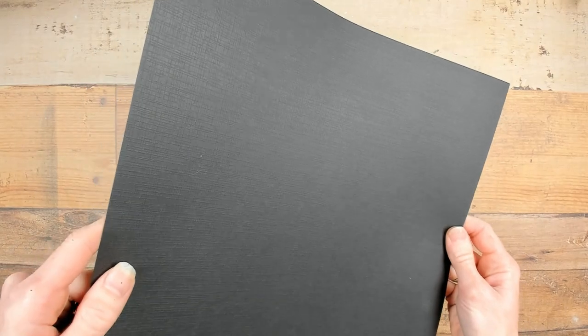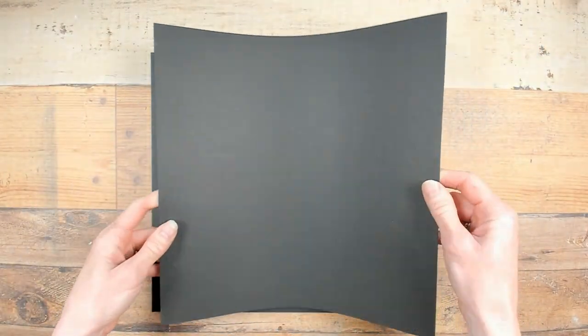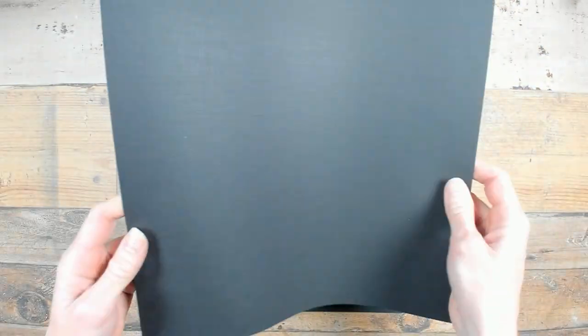In front of me I have two sheets of black paper 12 by 12 inch, and this will be the base where I will make the box out of.